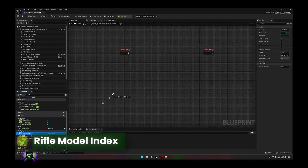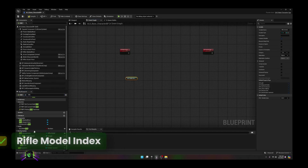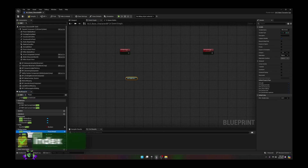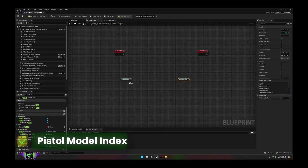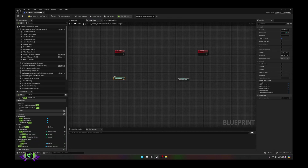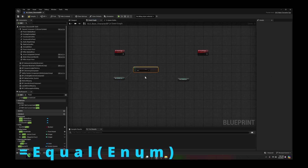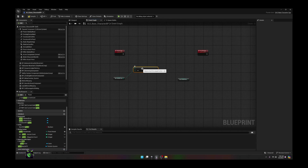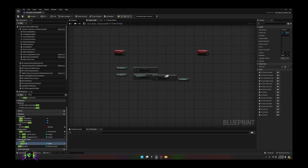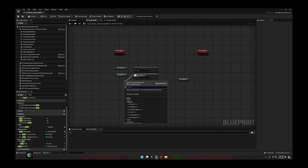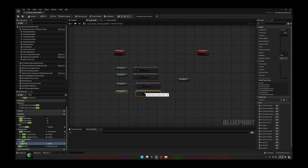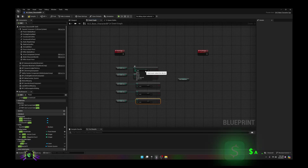Now go back into our Event Graph. Search for rifle and drag off 'Rifle Model Index' to get that, then do the same thing for the pistol — type in pistol and get the 'Pistol Model Index'. Off of these we're going to get every rifle and pistol model. If you click down you've got one, two, three, four, five, six, seven models. Come off of this, type 'equal', and we want 'Equal Enum'. Copy this five more times — one for every single weapon type.